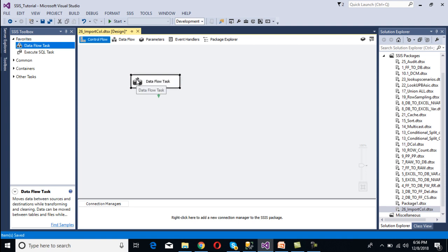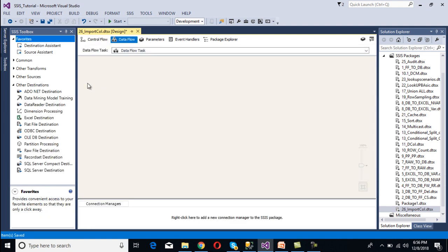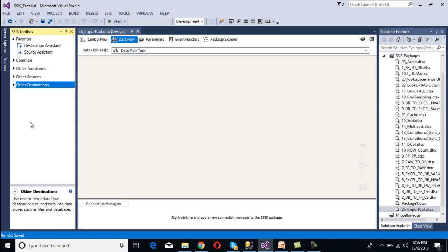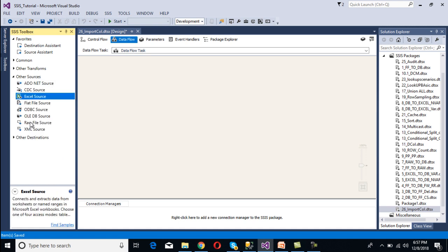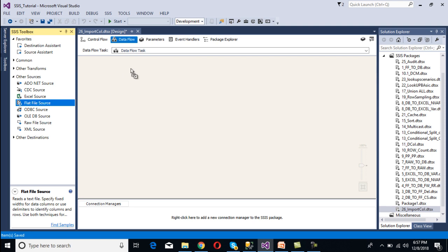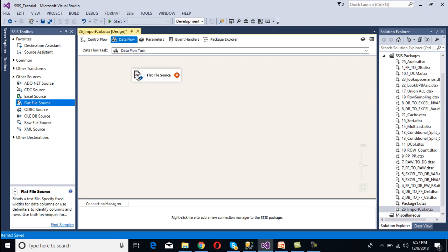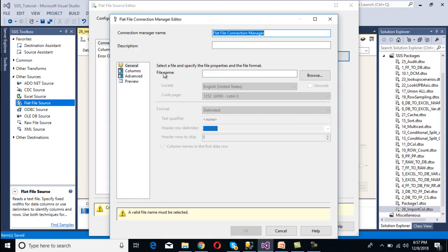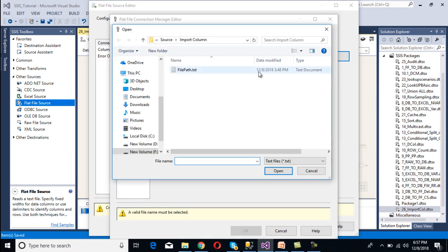Inside the Control Flow, we need to use a Data Flow Task, so drag and drop the Data Flow Task and then double-click on it. We need to configure our source transformation and destination. Our source is a flat file, so drag and drop the Flat File Source. Double-click on it — we need to make the connection. Since we don't have a connection manager yet, click New, and it will ask for a file name so we can browse and select our file path.